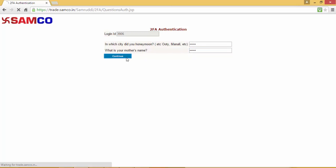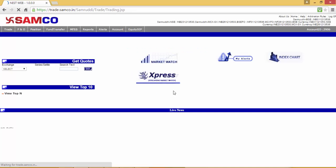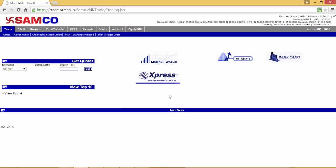You'll be required to click OK and will be redirected to the trading terminal. This is the dashboard of trade.samco.in, the web version of the Samco Trader.